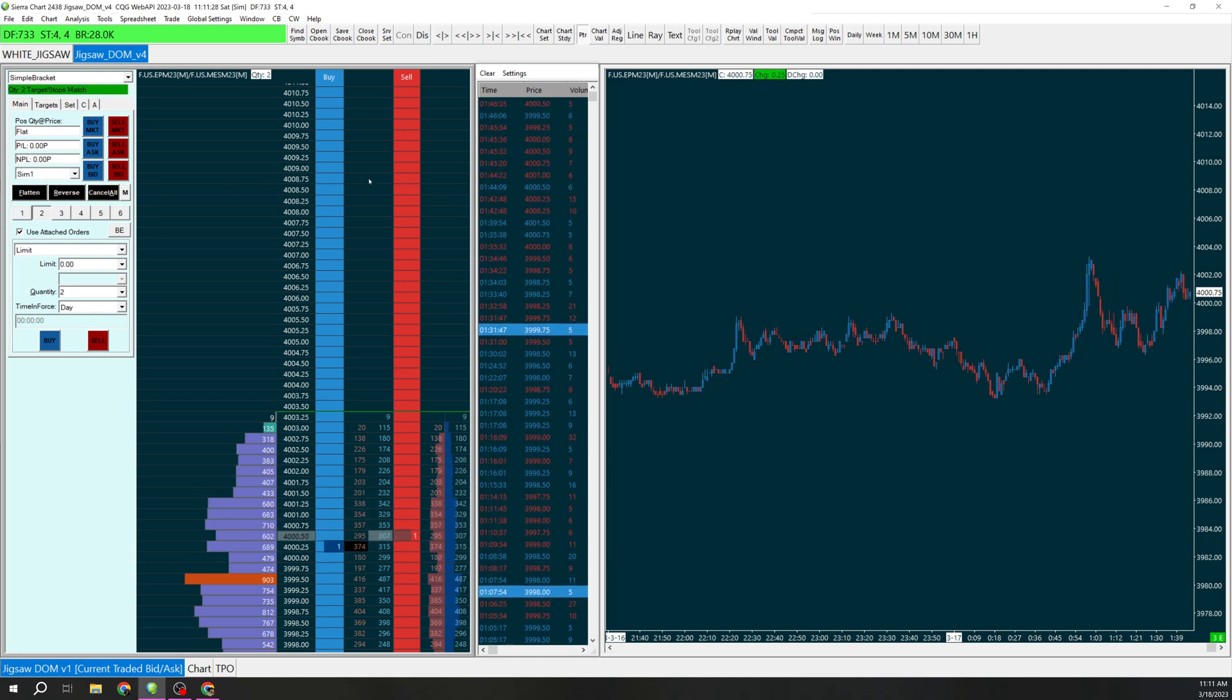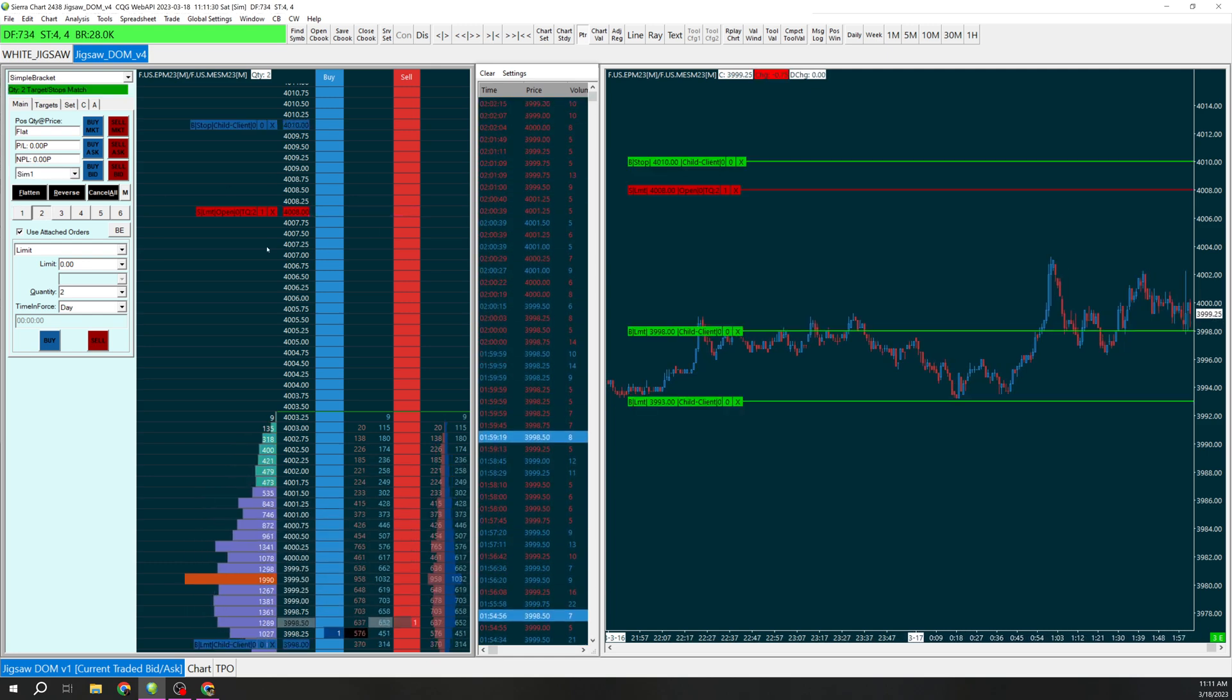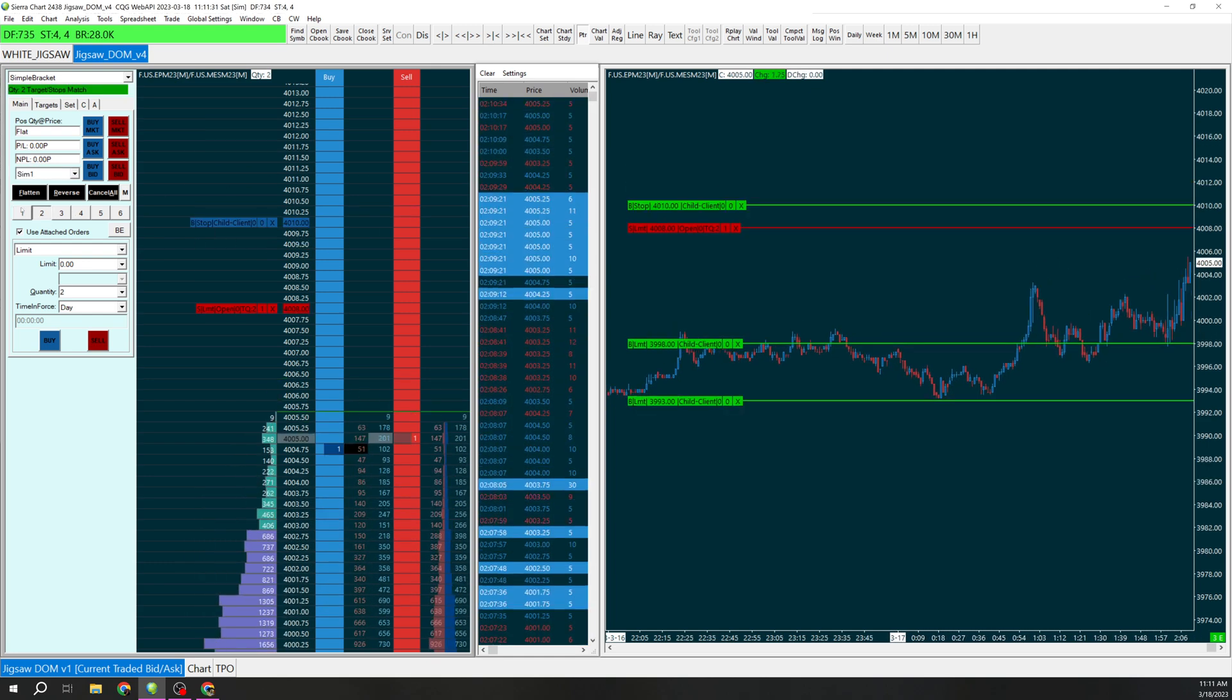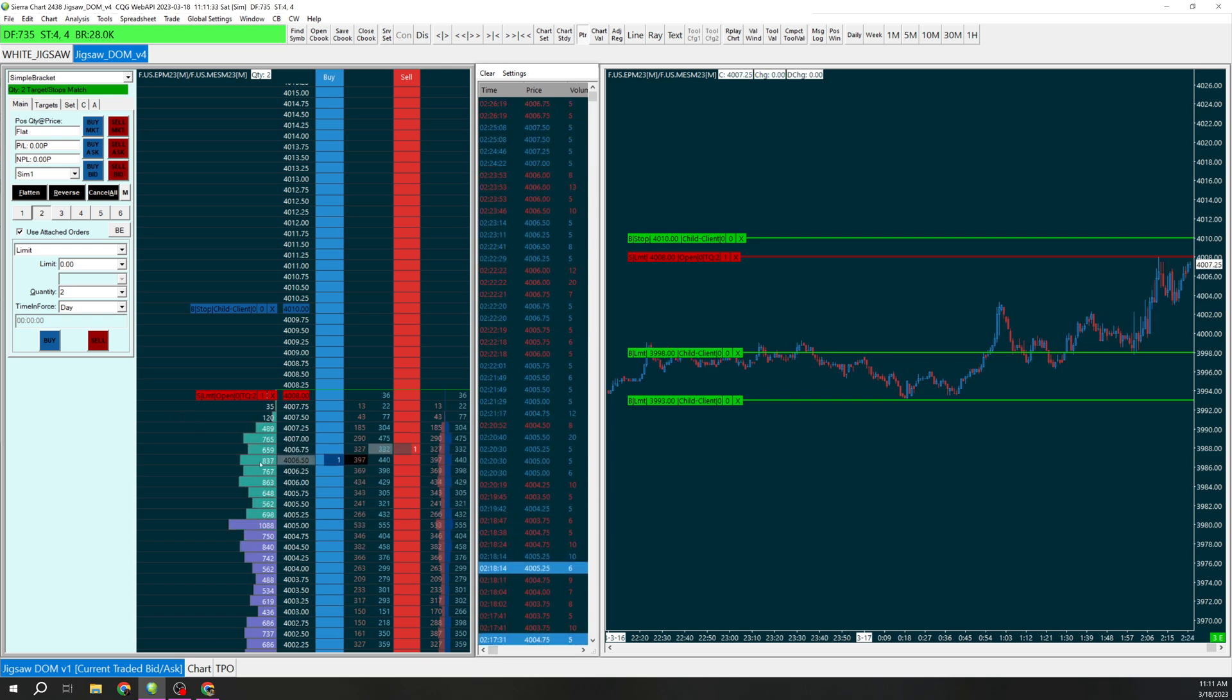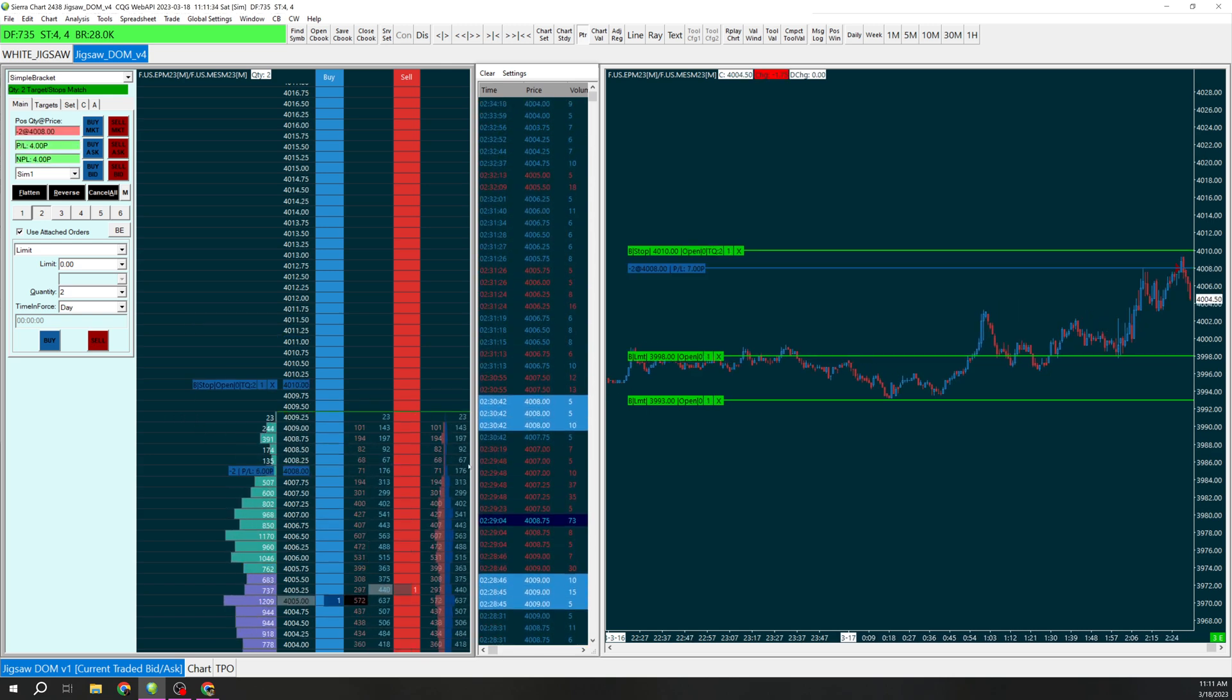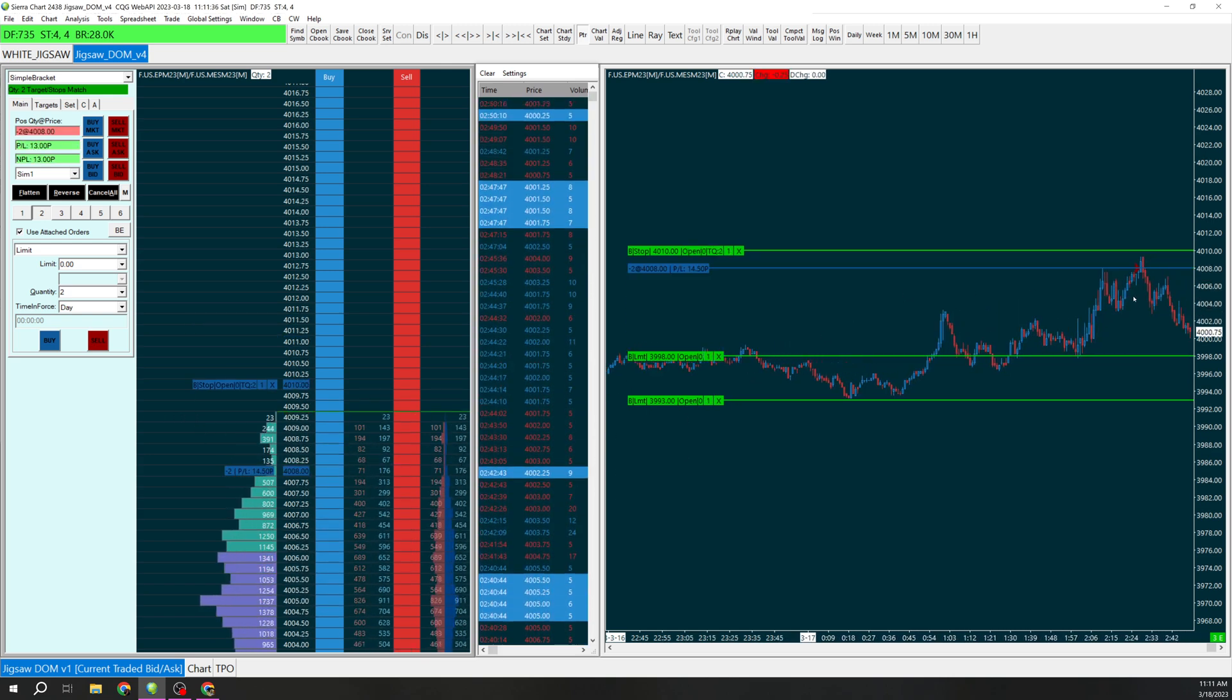We have to change this to 2 to make sure. If it's on 1 it's not going to let you do the order. You can see we got filled here.